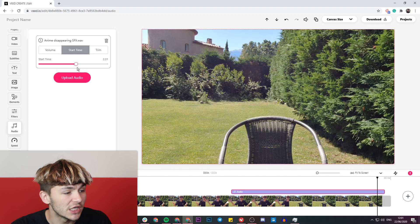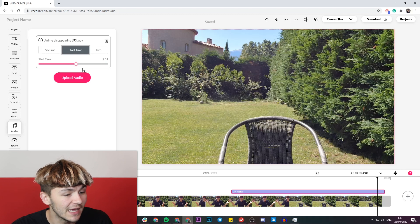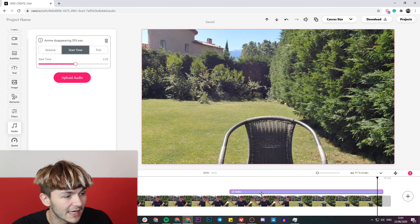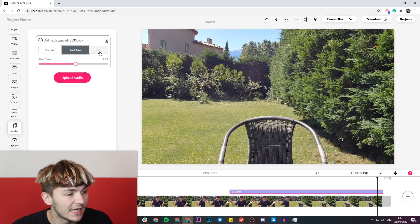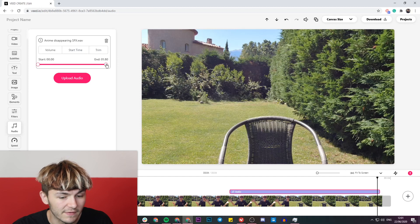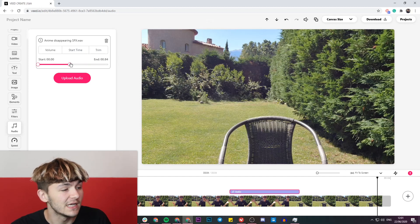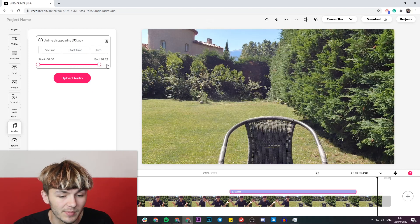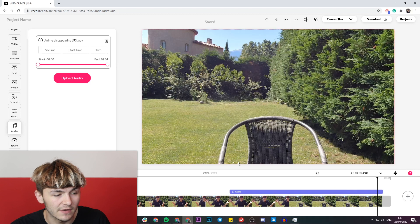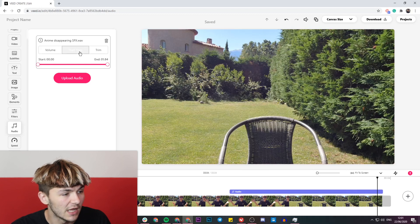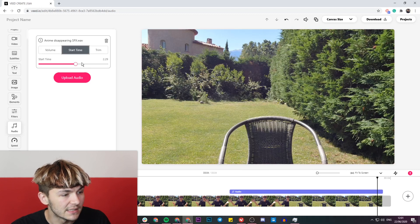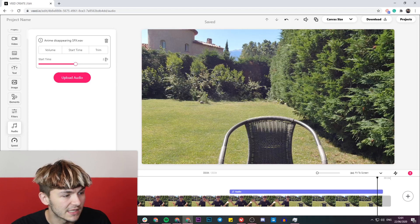I can also change the start time here instead of clicking and dragging, and then again I can also trim it. So if I think the sound effect is too long or I don't want the whole sound effect, I can trim it. But I think the whole sound effect is good, so I'm pretty happy with it basically.